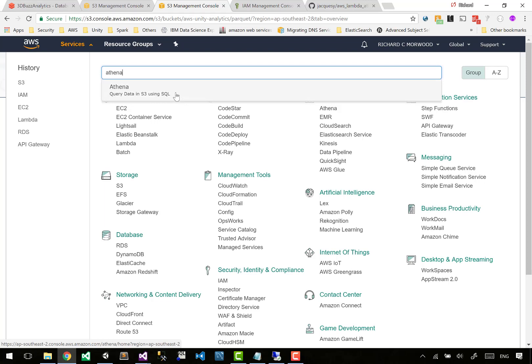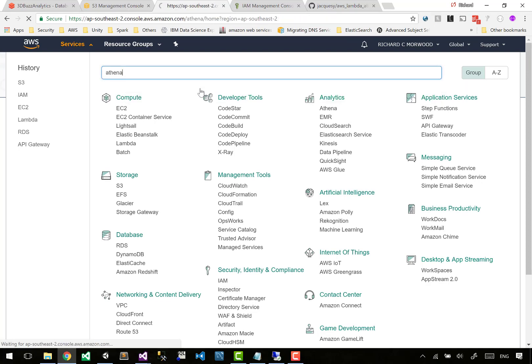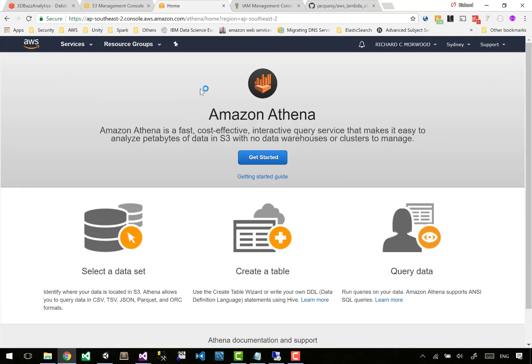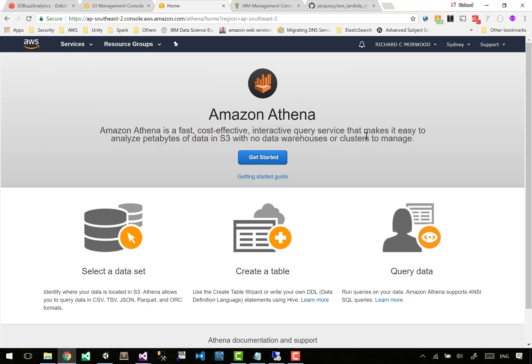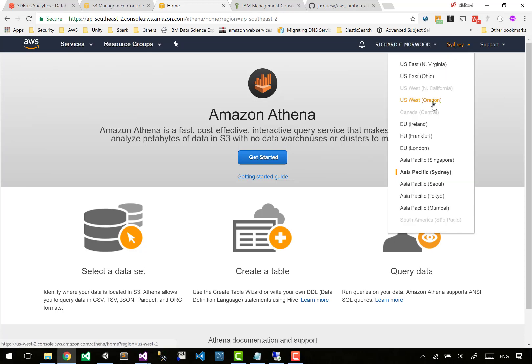Okay, so let's go into services and find Athena: query data in S3 using SQL. You can be in any region in Athena and talk to an S3 bucket in any region, but it does mean that it has to copy that data from the S3 region to the Athena region and then run the query. So it could take a while.